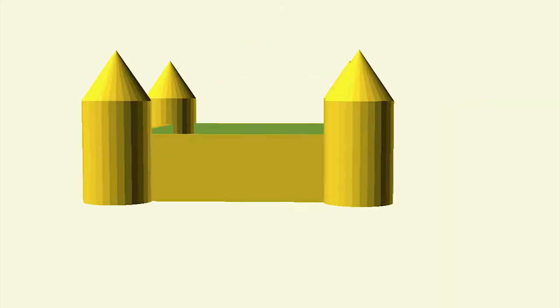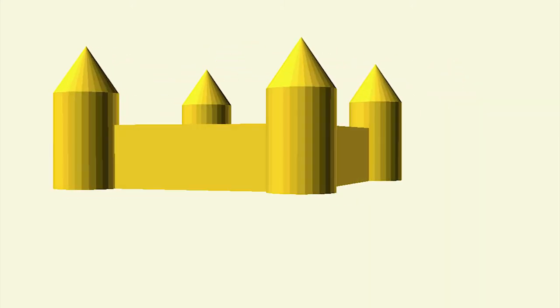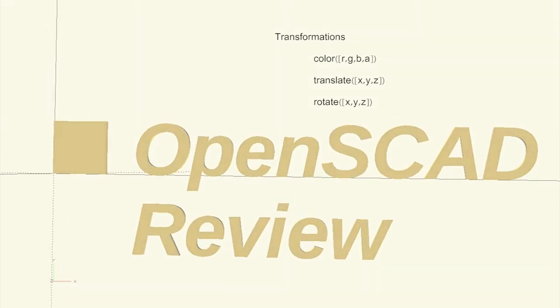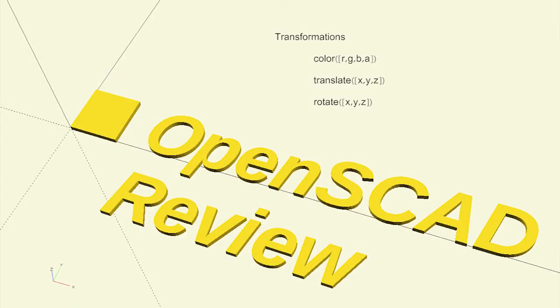In this section, we looked at modifying our primitives using transformations. These were colour, translation, and rotation.